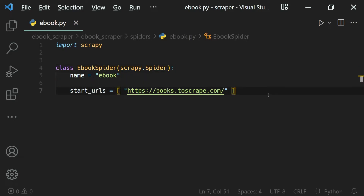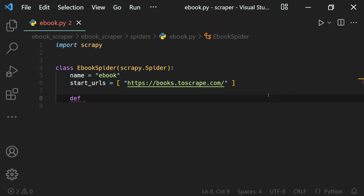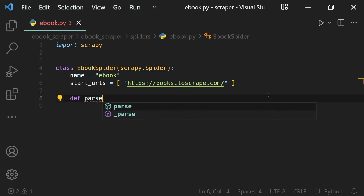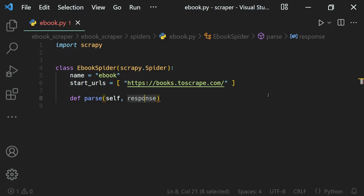So what we can do is define a function called parse — make sure you spell it correctly. Then we can receive the response inside of it as an argument. We receive self because it is a method, so it should receive the current object, and then we will receive the response which will be provided by Scrapy.